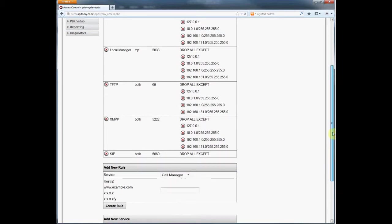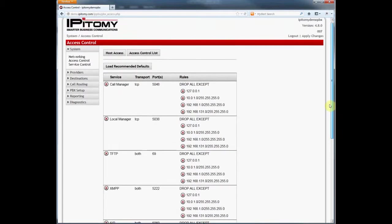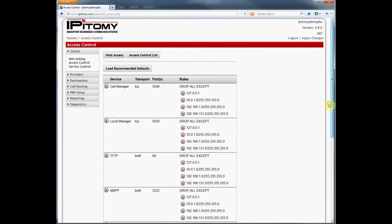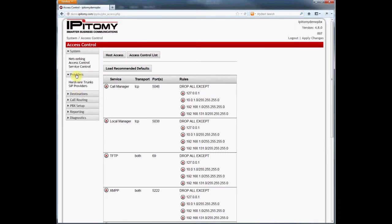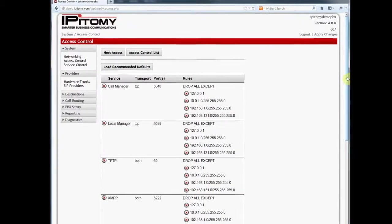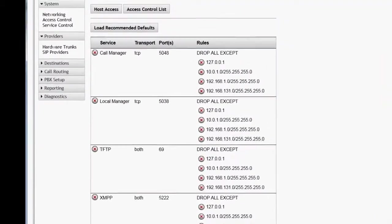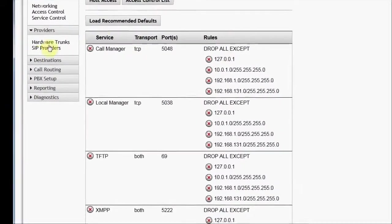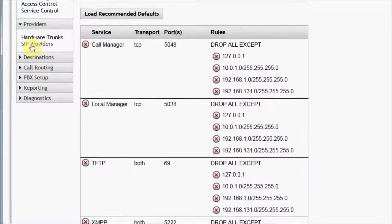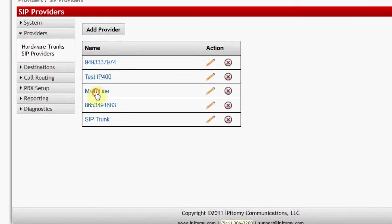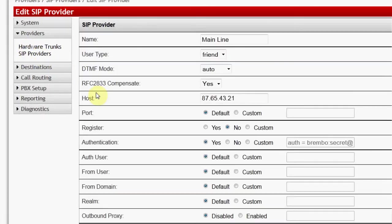I need to add IP addresses to the service by adding rules. I'm going to allow access to the PBX for SIP data traffic for the SIP provider that is programmed. If we go to the SIP provider mainline, I see the SIP provider is at WAN IP address 87.65.43.21.